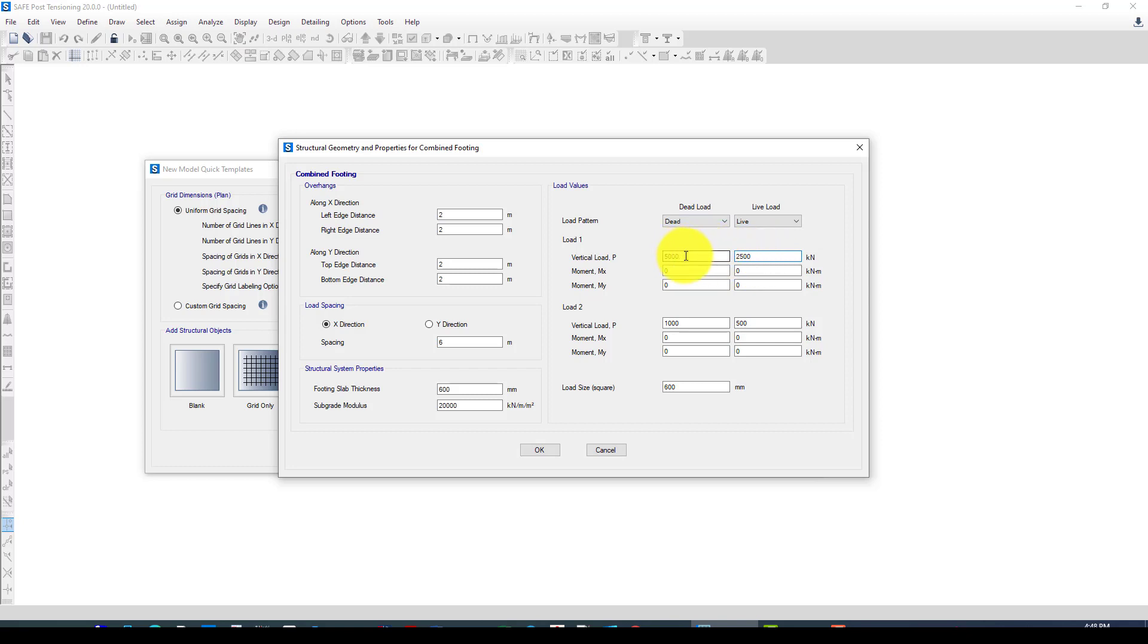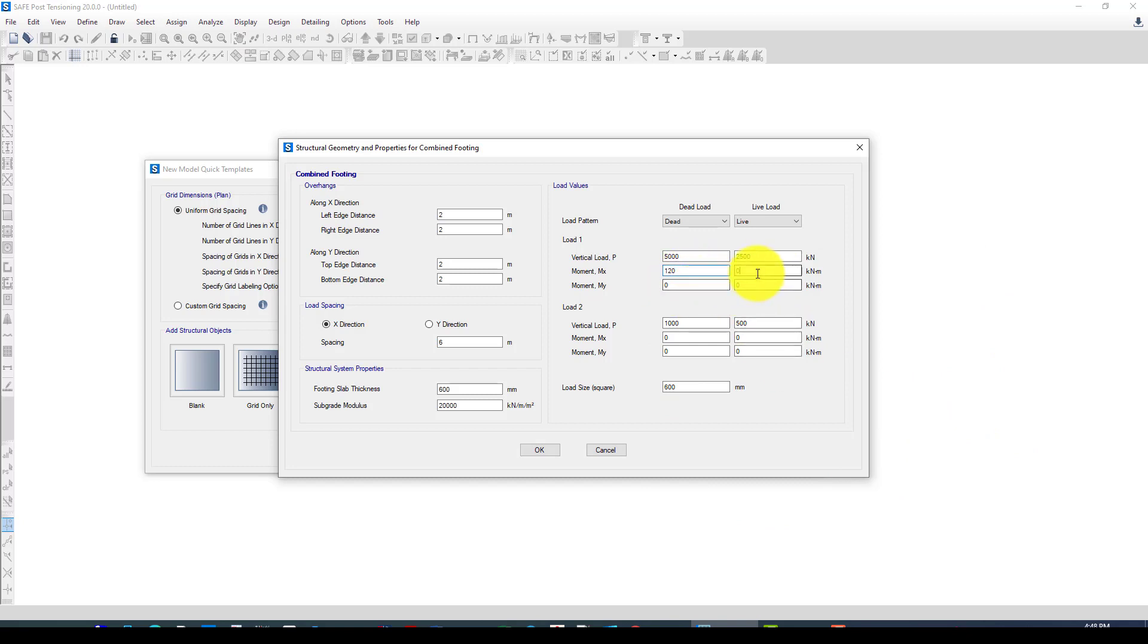We provide a very large load to get more reinforcement in the column, just for this tutorial to see more illustration. The moments we're going to give are 120, 100, and 150, and 120. This is the first loading pattern.